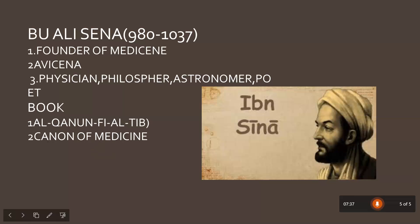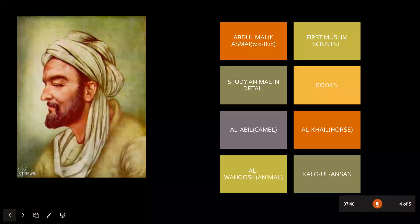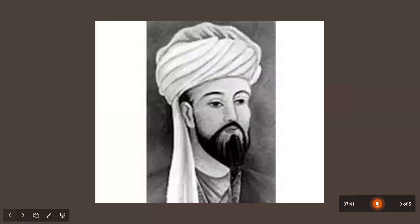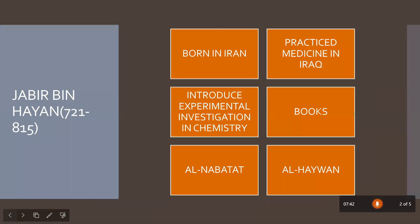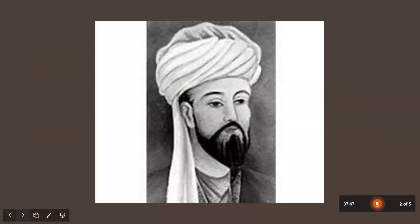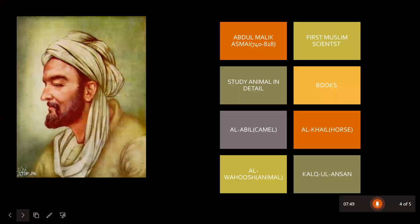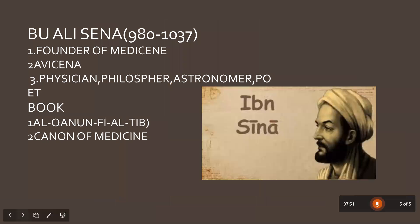Today you have learned about three scientists: the first is Jabir bin Hayyan, the second is Abdul Malik Asmai, and the third is Abu Ali Sina.